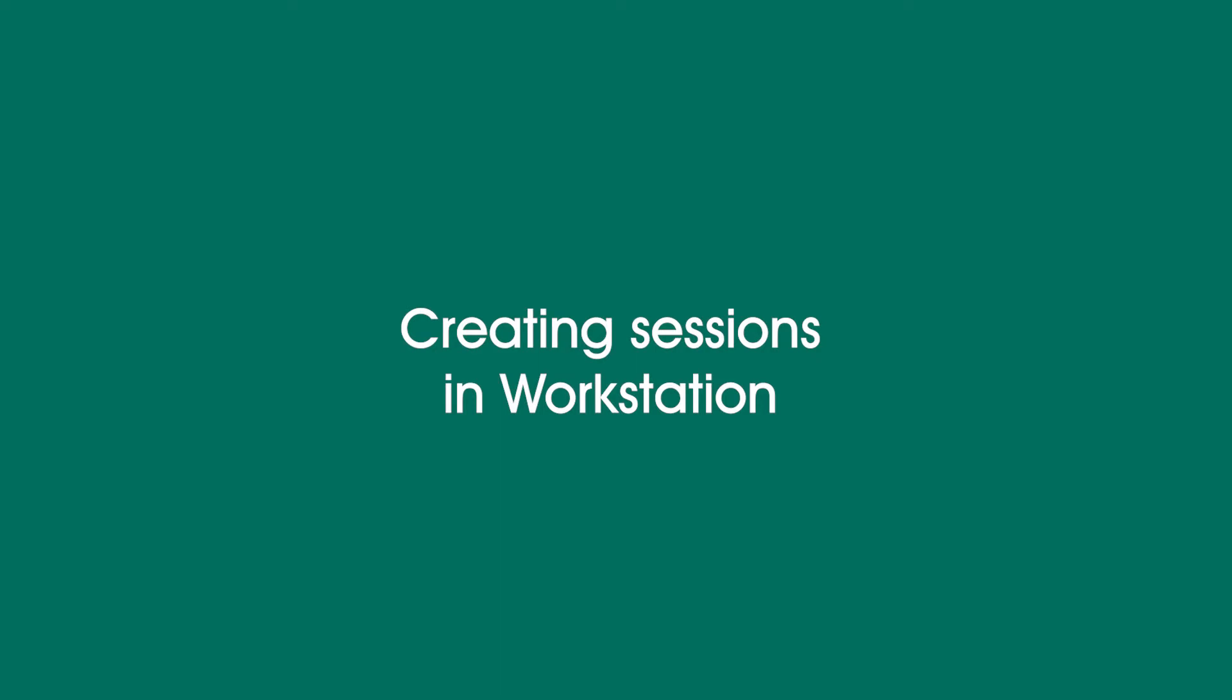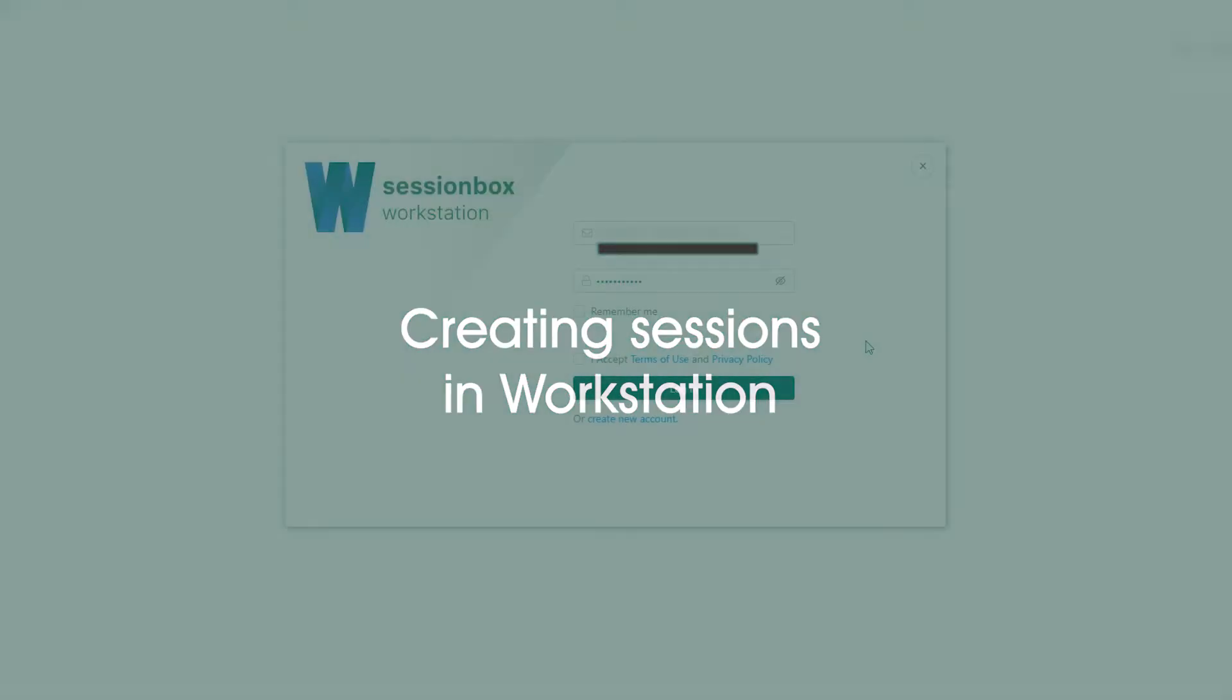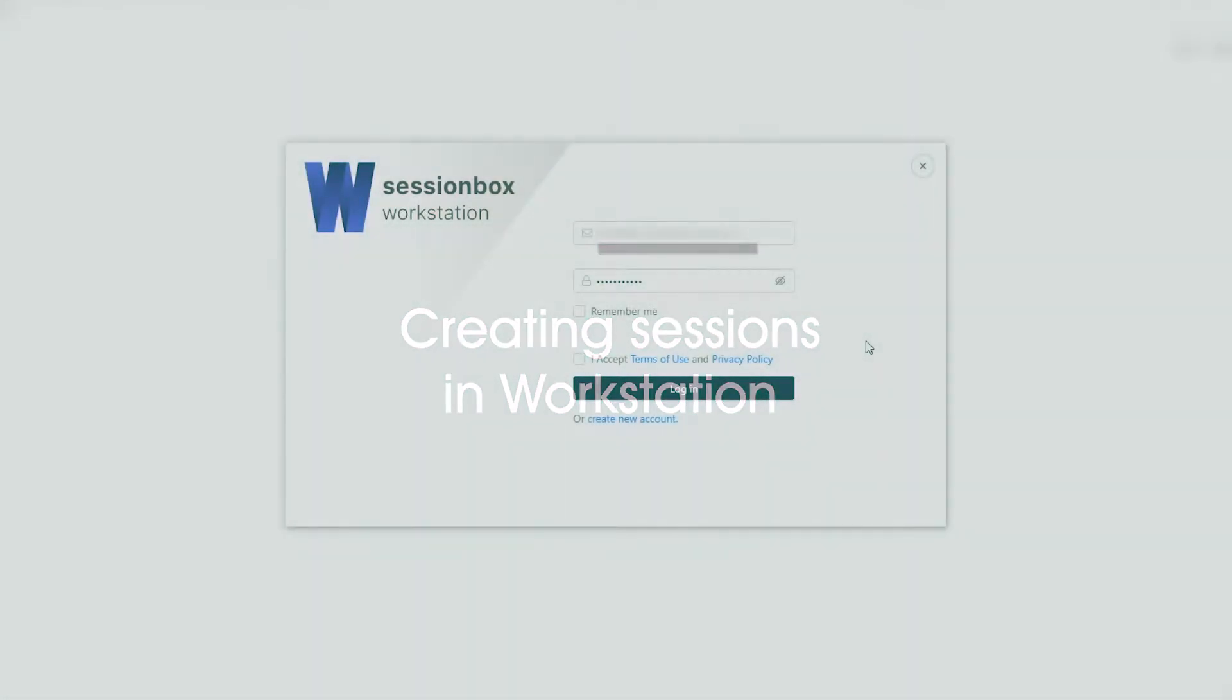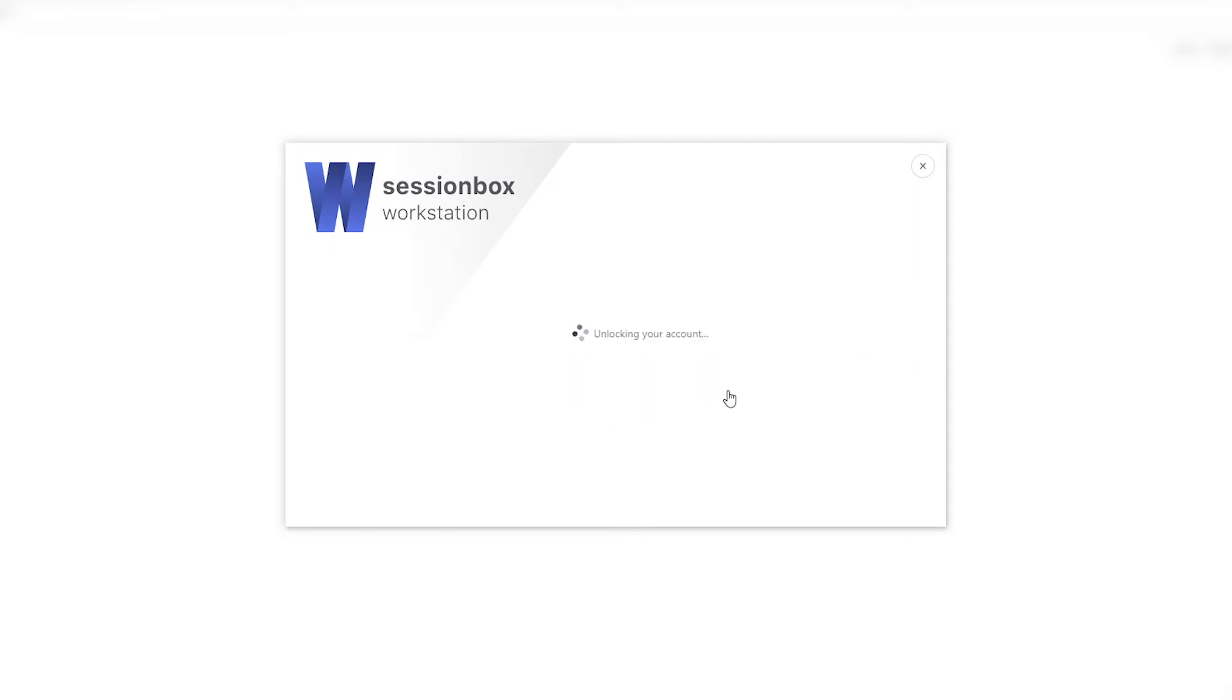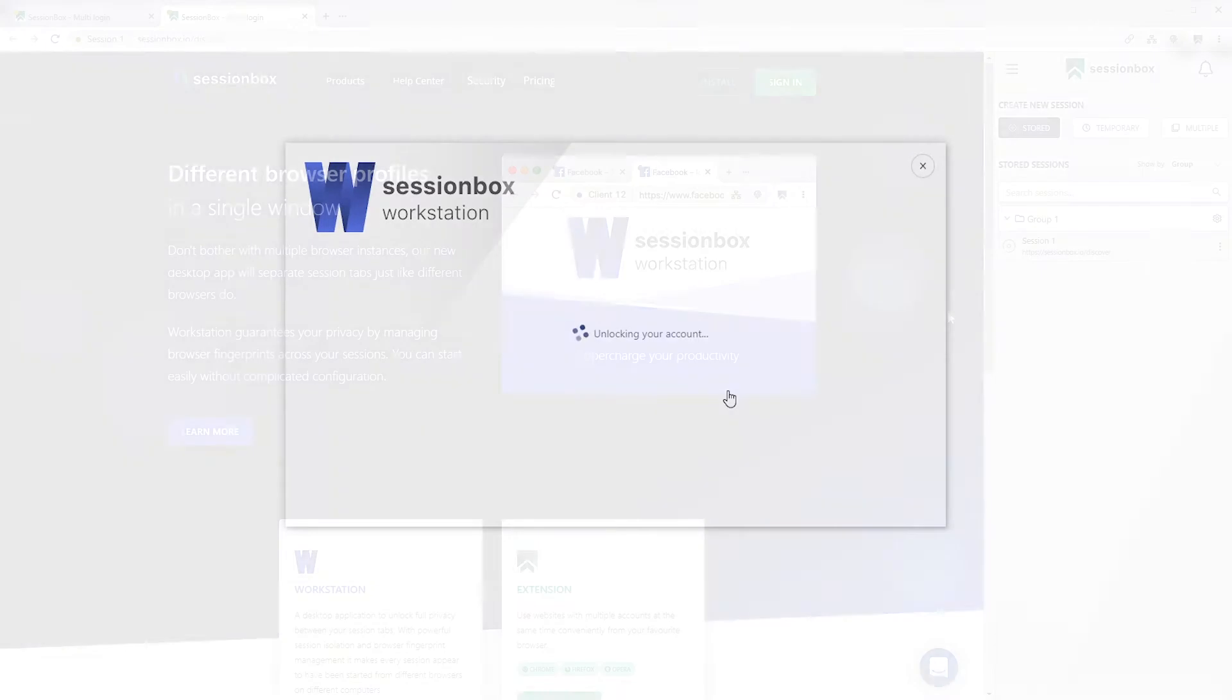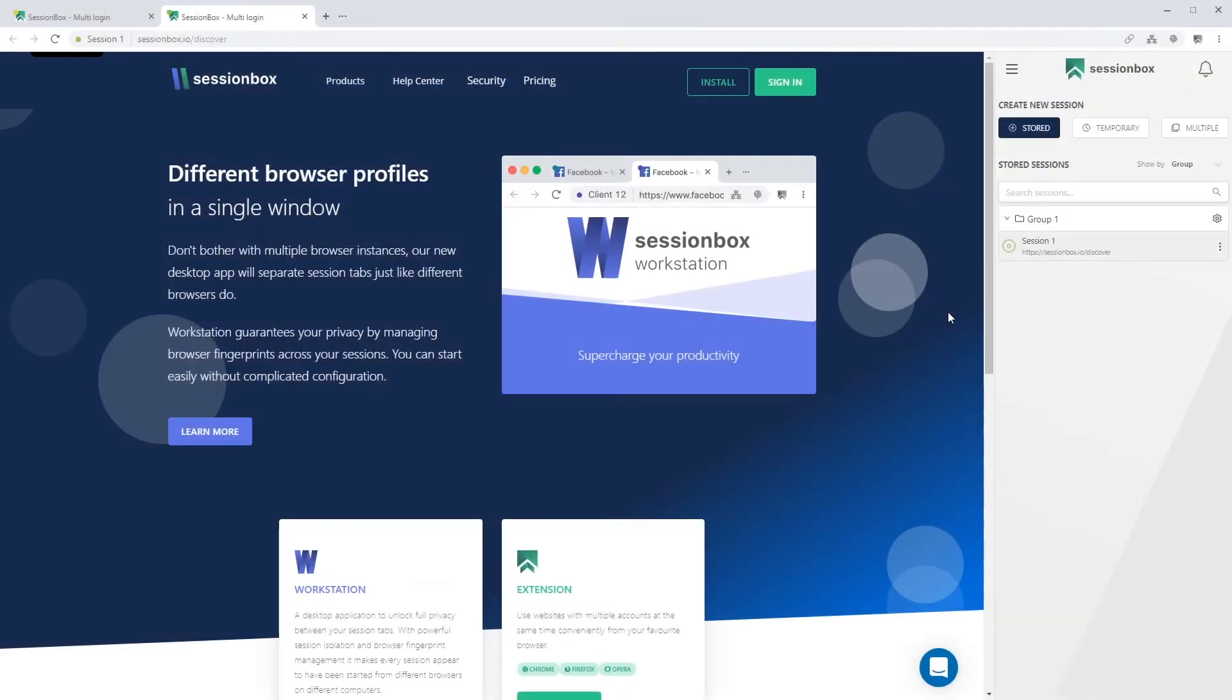Creating sessions in Workstation. In Workstation, you can create temporary and stored sessions in multiple ways. After you log into Workstation, on the right sidebar you can see a create new session header. Underneath this header, three buttons appear: stored, temporary, and multiple.